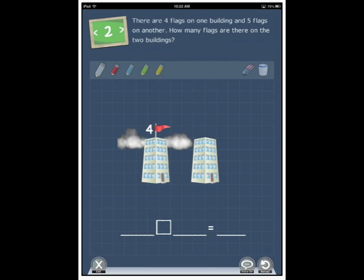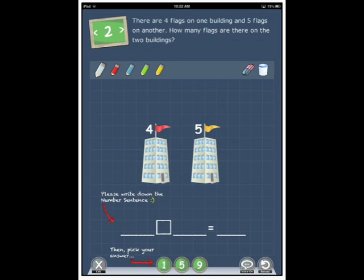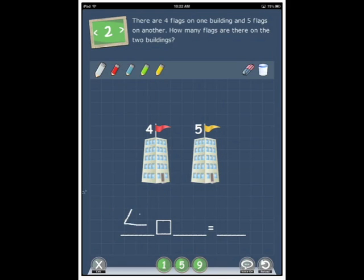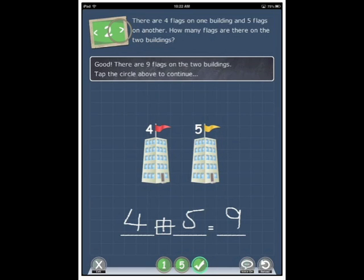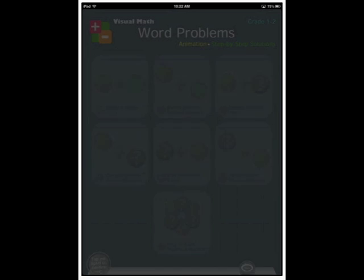There are four flags on one building and five flags on another. How many flags are there on the two buildings? So four flags on one, five on the other. We need to add them together to get our answer of nine. Tap nine. Good. There are nine flags on the two buildings. Tap the circle above to continue. We've had a look at that. Let's go back.